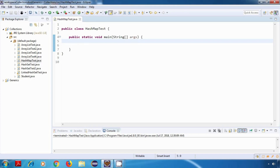Hey everyone, welcome back. In this tutorial we are going to look at HashMap. HashMap implements the Map interface and is used to store data in key-value pairs. It allows duplicate values but does not allow duplicate keys, so all keys in a HashMap will be unique. It also does not maintain the insertion order, and the underlying data structure is a hash table.